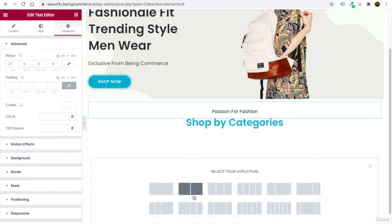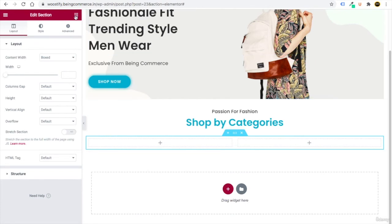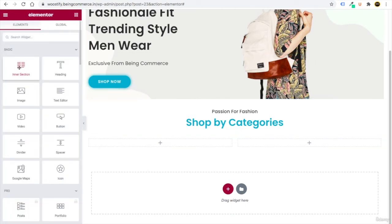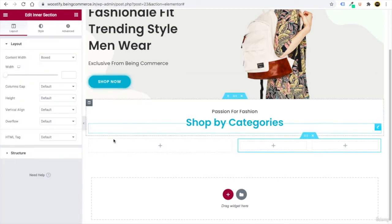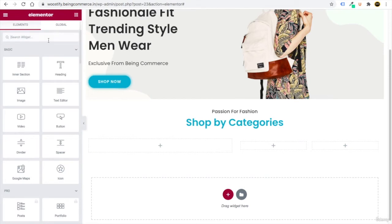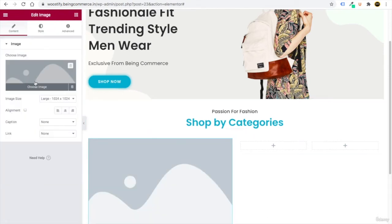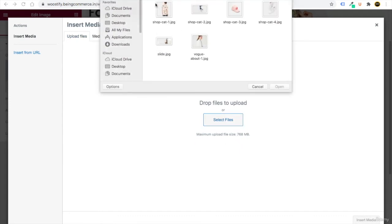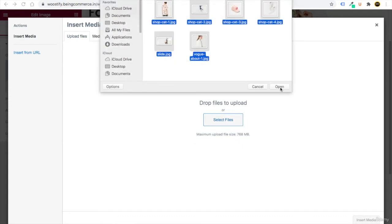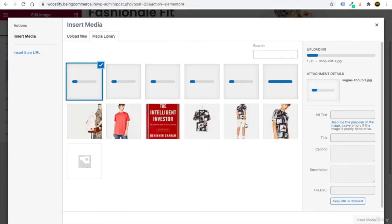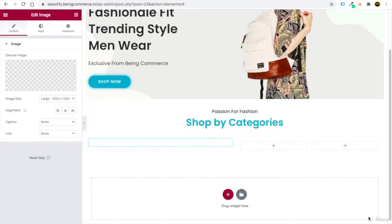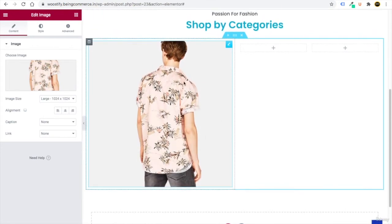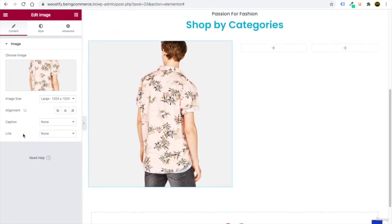Add one more row — click plus, select the two-column option, then go to elements and drag in an Inner Section to divide it into two parts. Now add images: drag an Image element from the elements panel, go to Upload Files, and select an image I've provided. Click Insert Media to add it.